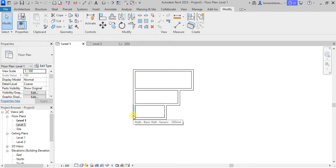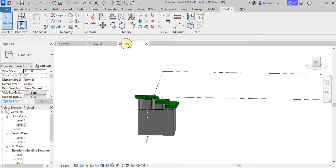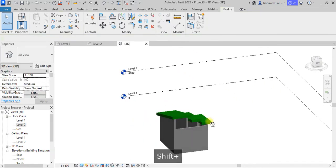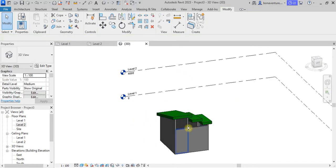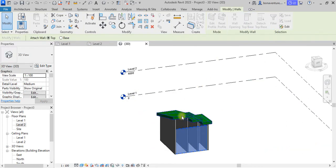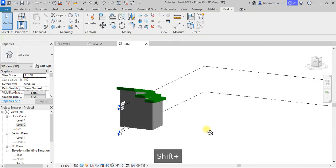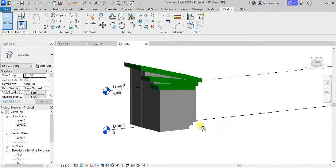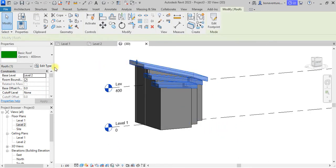Now I'll come back to my 3D view and select this wall, and this one, and then Attach to the roof. You can see it has now been attached.